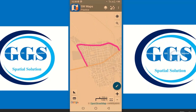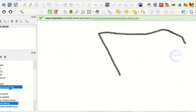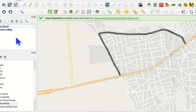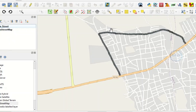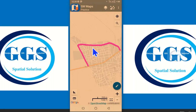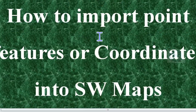If I zoom in you can see the point features along the road. Comparing it with what we have in QGIS — let me load OpenStreetMap as a background here as well — you can see the point features along the road, which is the same as what we have in SW Maps. So this is how to load point features or coordinates into SW Maps. Please remember to subscribe to this channel, thank you.